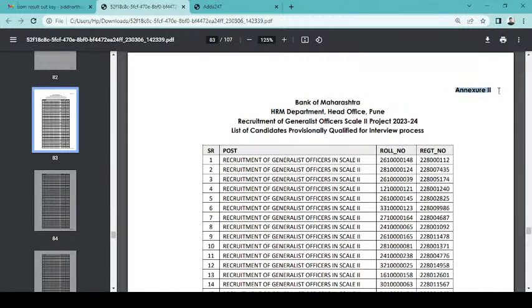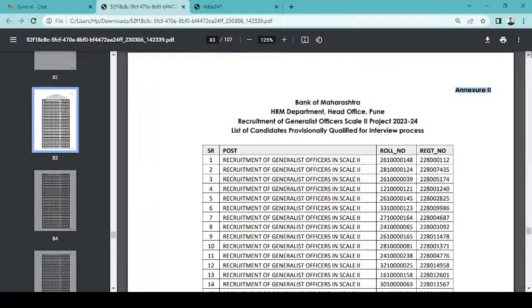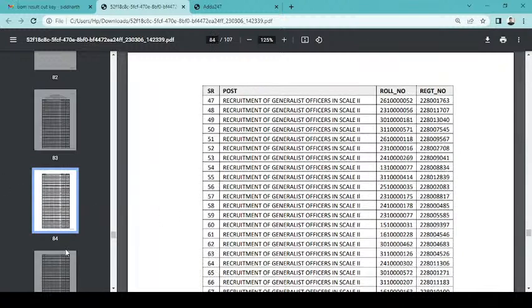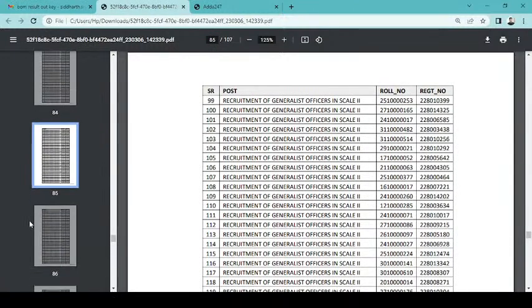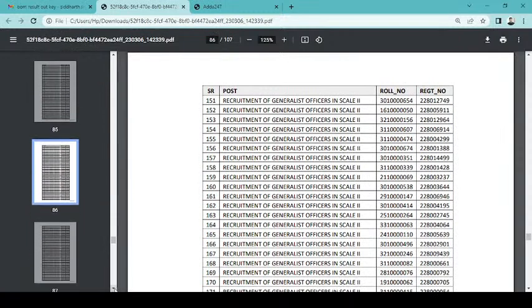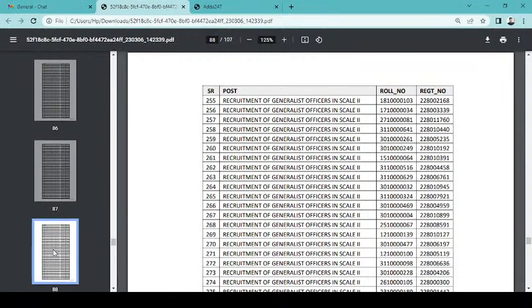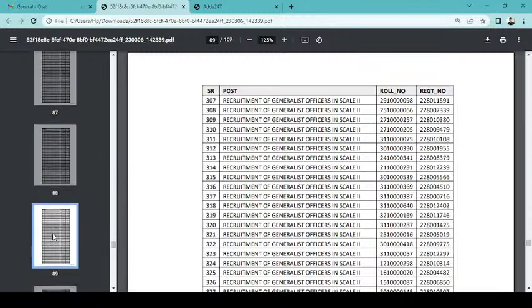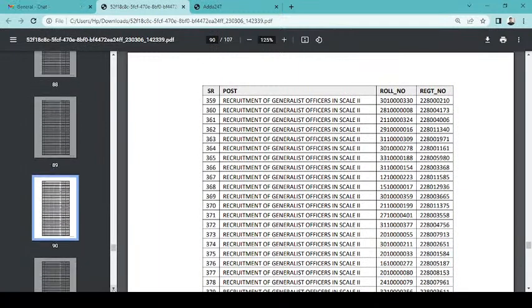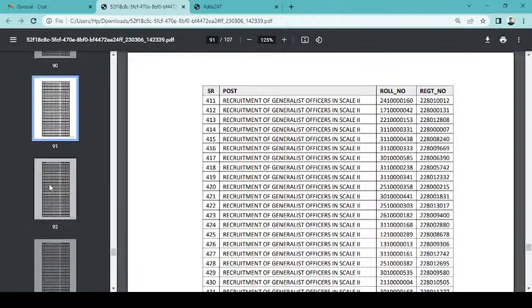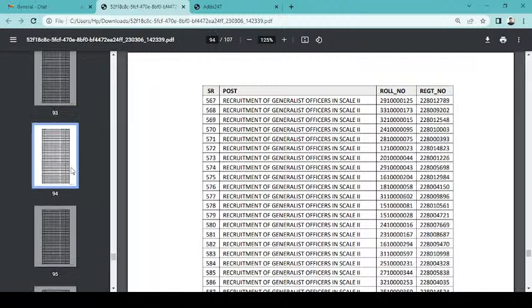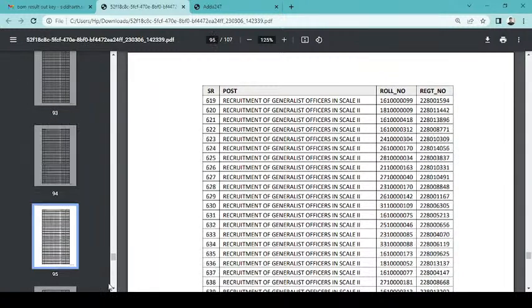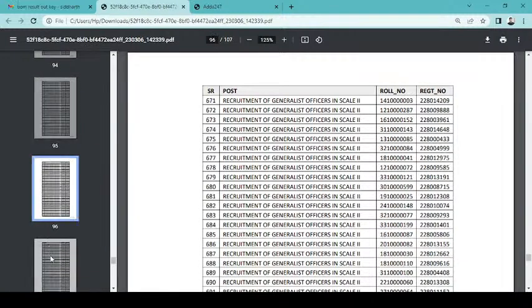Annexure 2 is the final result which has been selected here. So generalist officer in Scale 2 - Annexure 2 is complete. This is for Officer Scale 2, 400 vacancy. This means more vacancy. See how many people have selected 400 vacancy. Now we have interview round and interview round you will get information from the bank. So this is the full selection process.